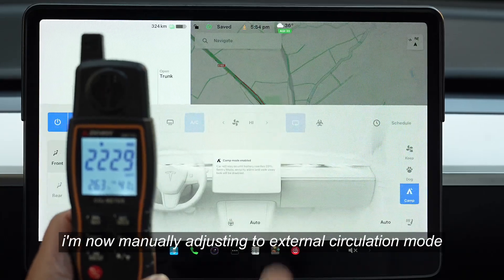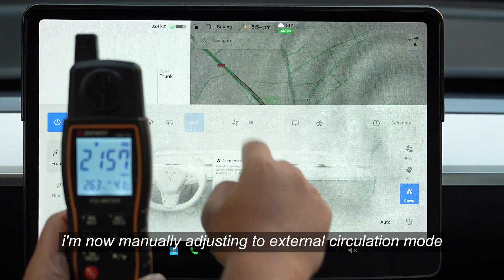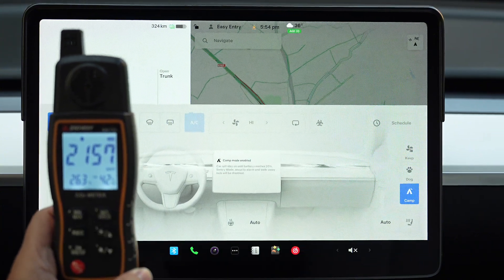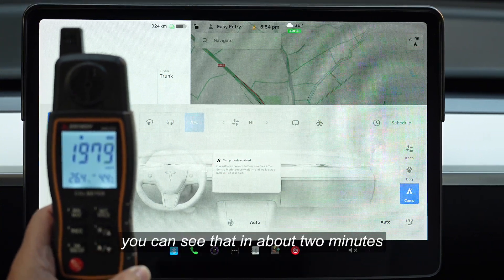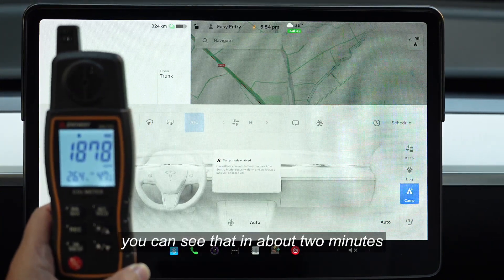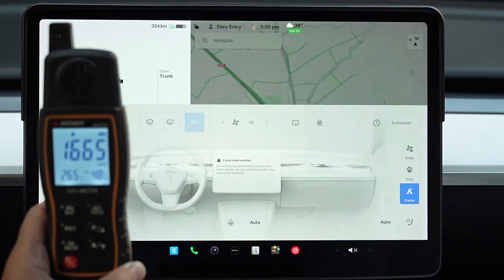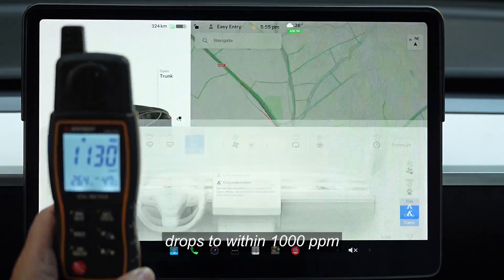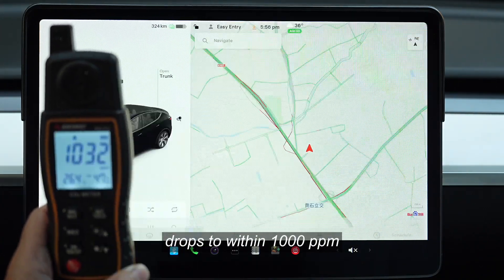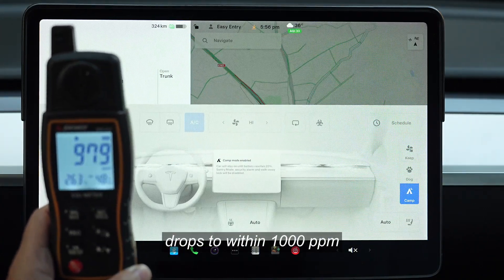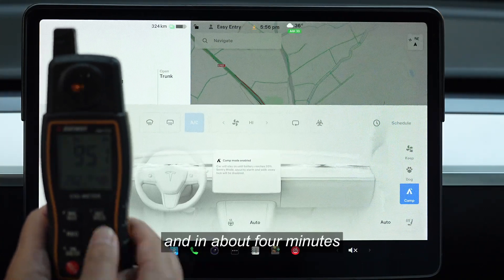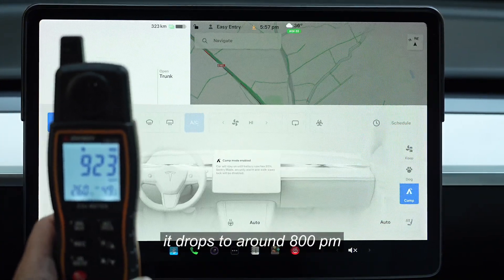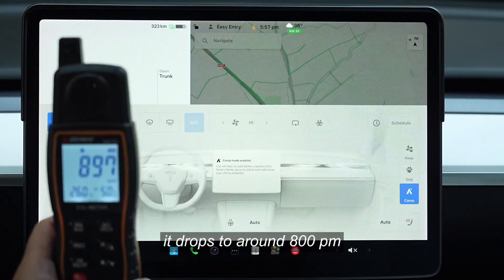I'm now manually adjusting to external circulation mode. You can see that in about two minutes, the concentration of carbon dioxide drops to within 1000 ppm. And in about four minutes, it drops to around 800 ppm.